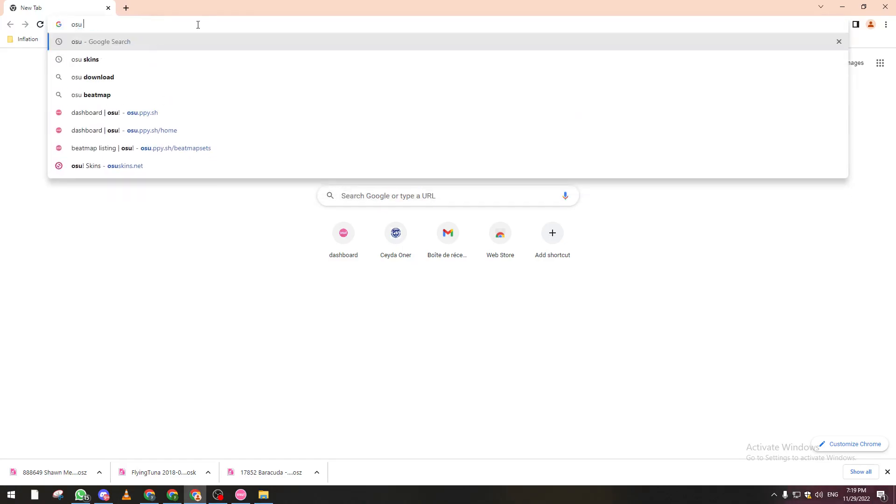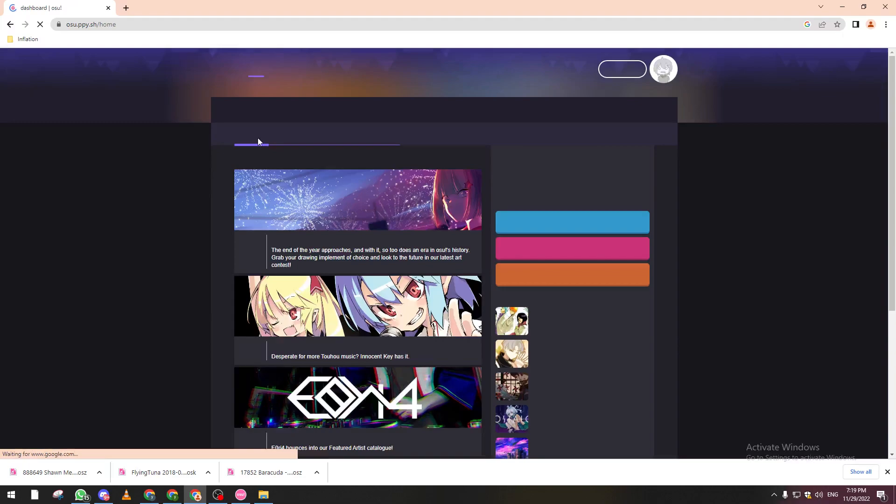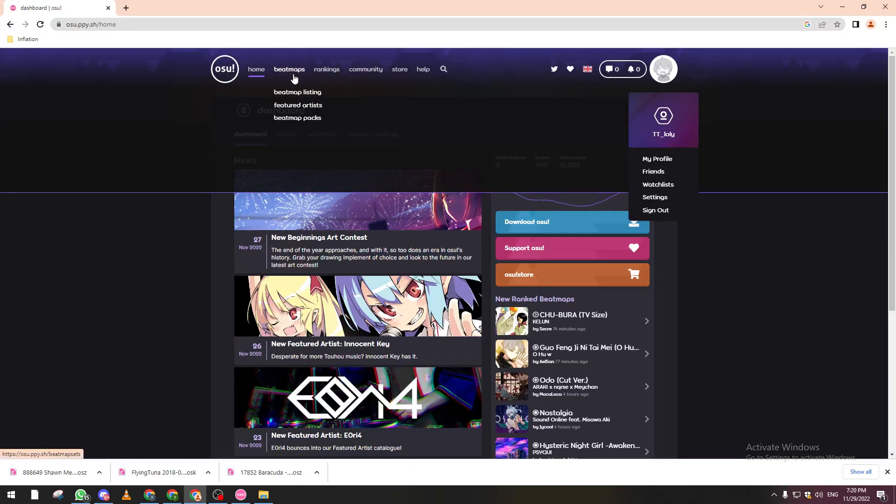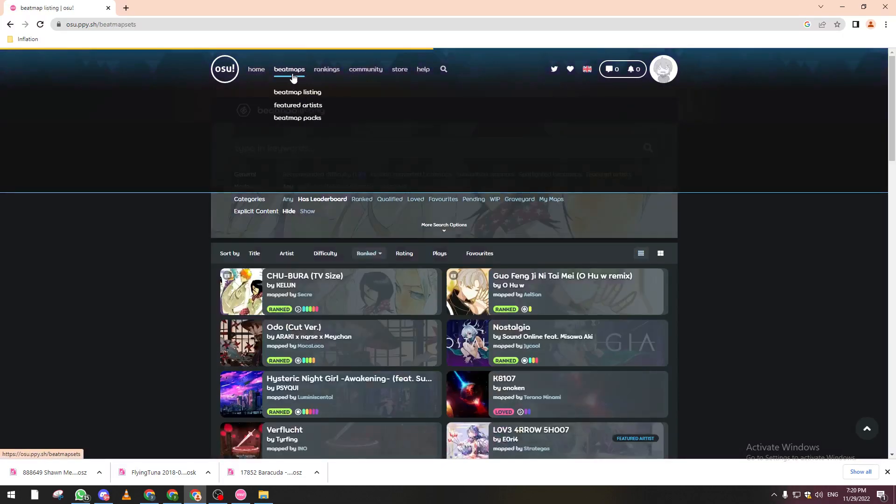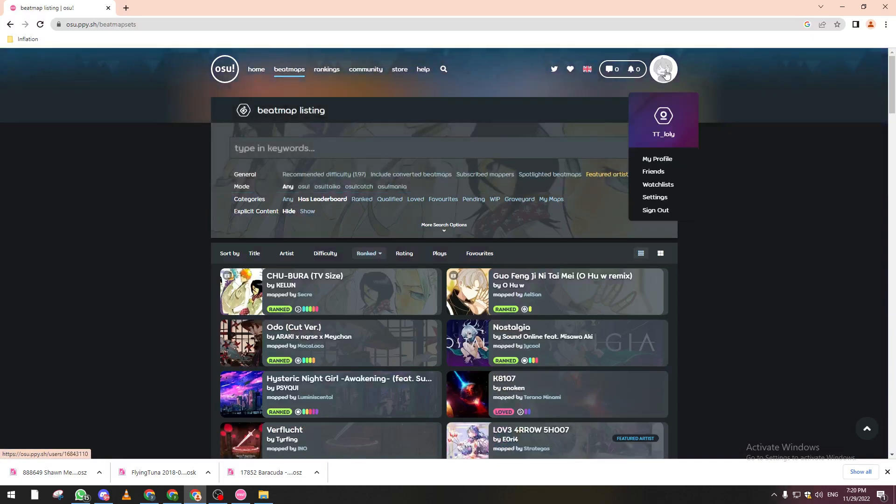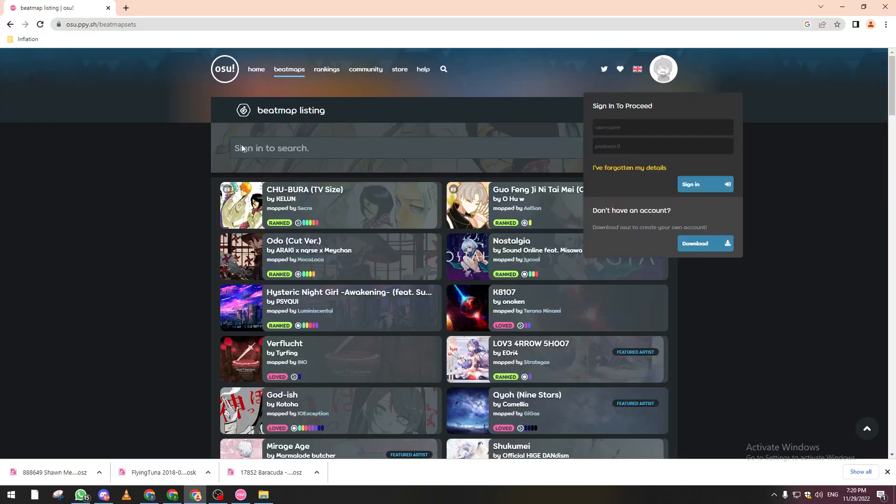After doing so, make sure that you open osu! and then connect your account like so. If not, you will not be able to download any beatmaps.